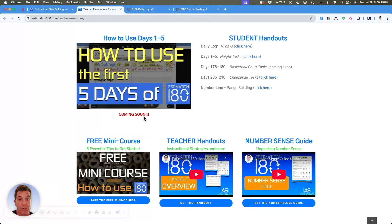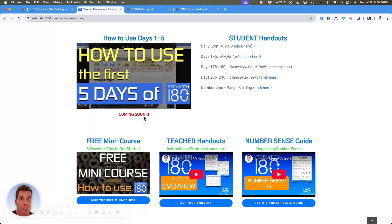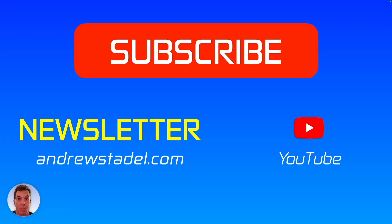Below the video and the handouts, you'll notice there's three additional things available to you. The first is the free mini course, which I really hope you consider taking — there are five essential tips that I feel will really help you maximize the use of this website. The second are additional teacher handouts, and the third is a number sense guide. I think having that definition of what number sense is can really help guide your conversations and facilitation of tasks in your classroom.